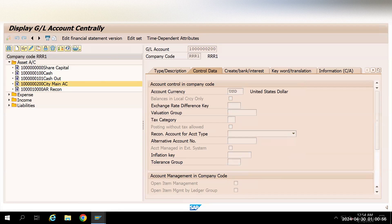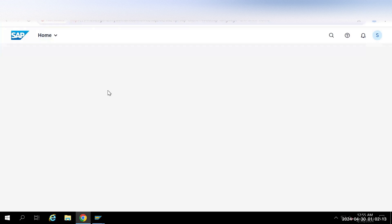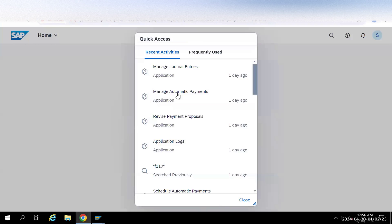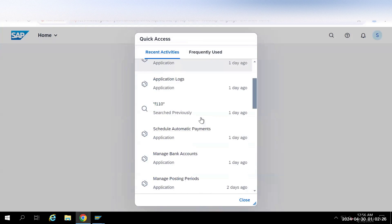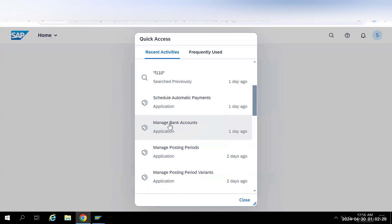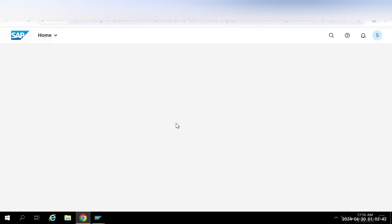Now to create the bank account we'll go to the Fiori app. Before logging in I'll hide some information. Now I'm on the Fiori screen. To create a bank account we need to go to the Manage Bank Accounts app. You can search for it or get access through security — the app is called Manage Bank Account.